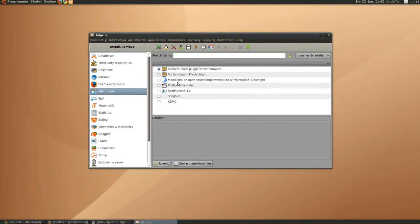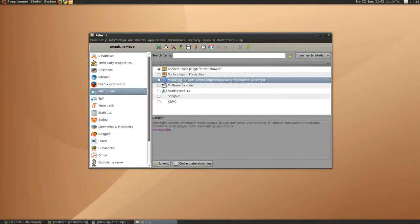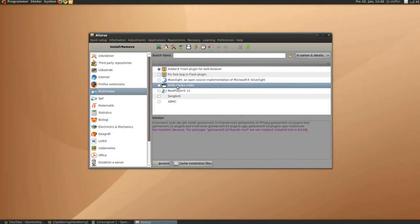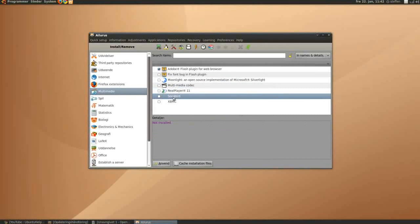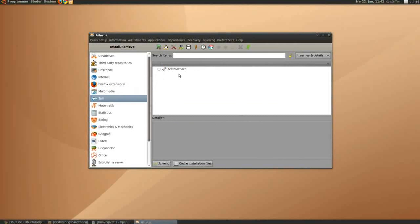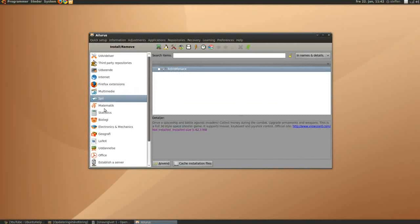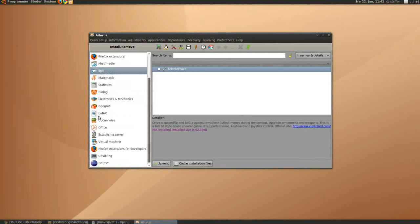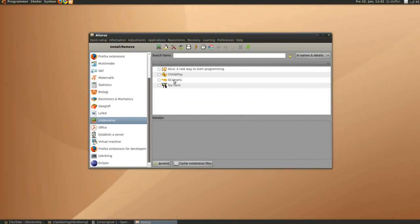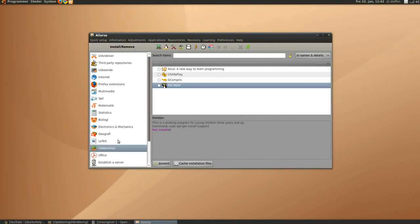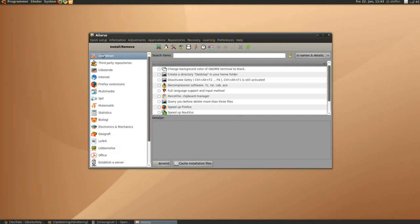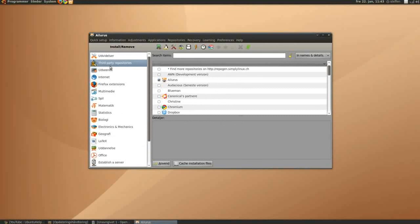Multimedia, we got moonlight, multimedia codec, real player, songbird, and games, astro menace, I don't know what that is. And education, we got child's play and tux paint, so really great programs.